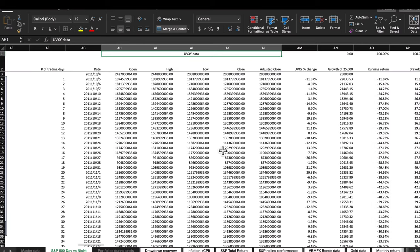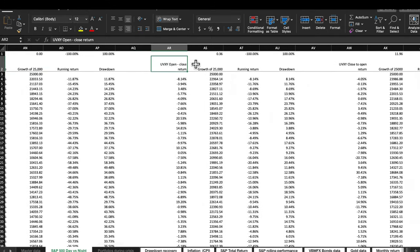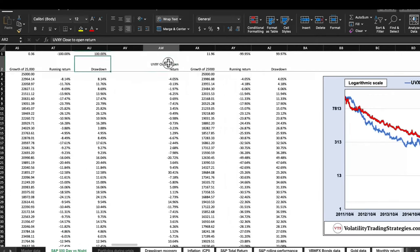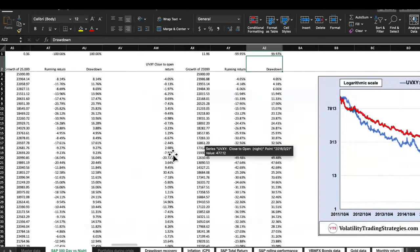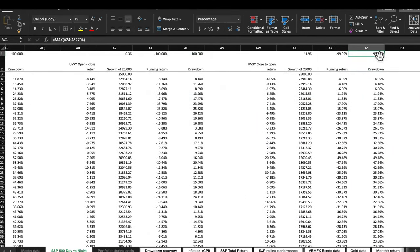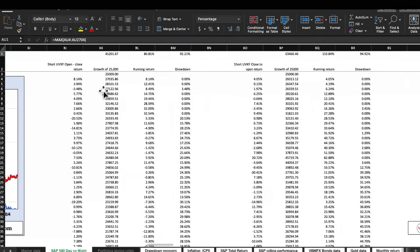I picked UVXY so we can see the differences more clearly in the data. Same structure: UVXY buy-and-hold, open-to-close for the daytime session, and close-to-open for the overnight. Now, we know that long volatility ETPs essentially go to zero — you can see 'down 100%' (really 99.9997%). We can't learn anything from the long side, so I flipped it to short UVXY, where the profit potential lies.